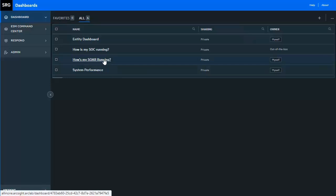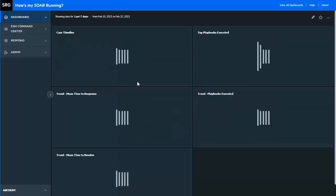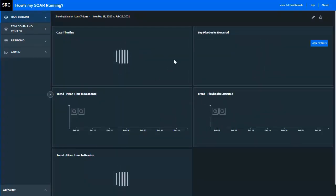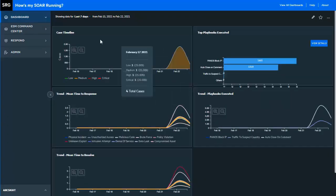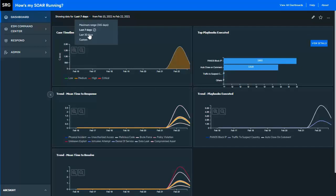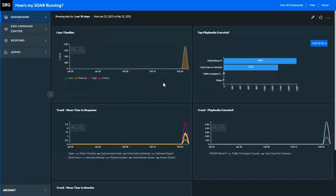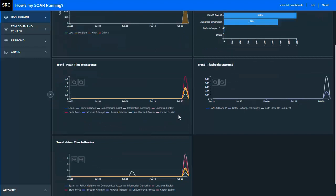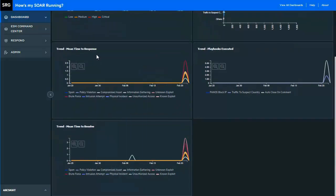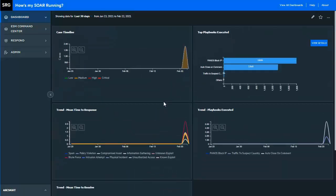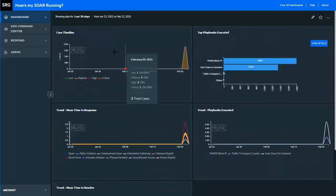Upon entry, we are greeted by the Fusion dashboards. Here, we can see how the SOAR is running, various metrics that are pulled forward. We can, by default, look at seven days or go back in time looking at the last 30, where we can see things like the mean time to response as well as the mean time to resolution, the playbook's execution, case timelines, et cetera.